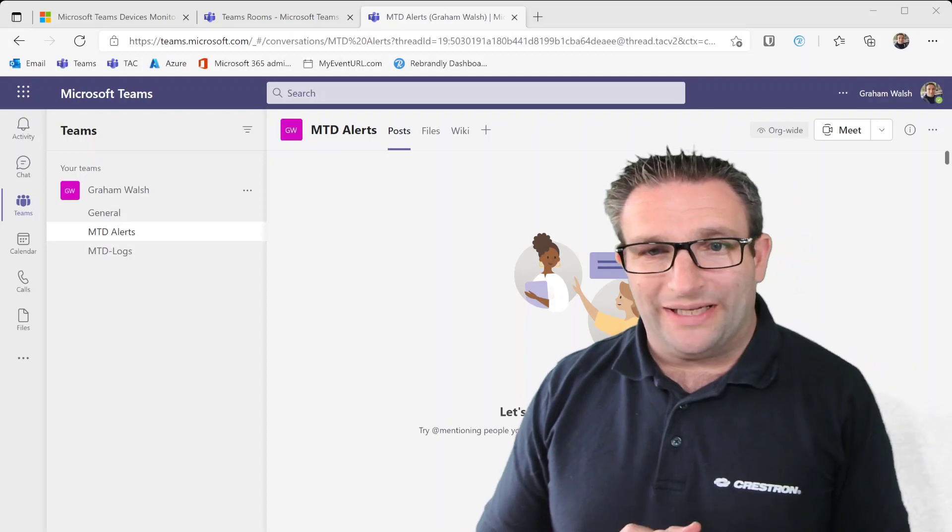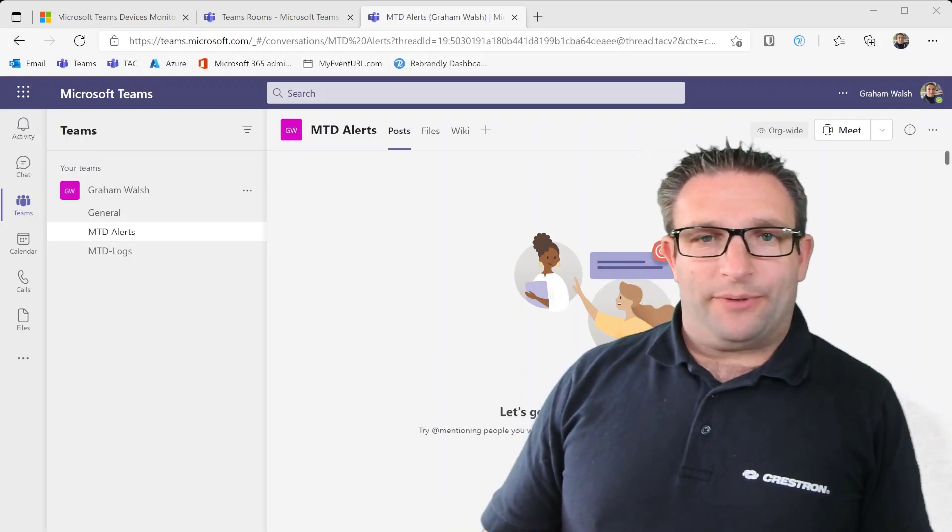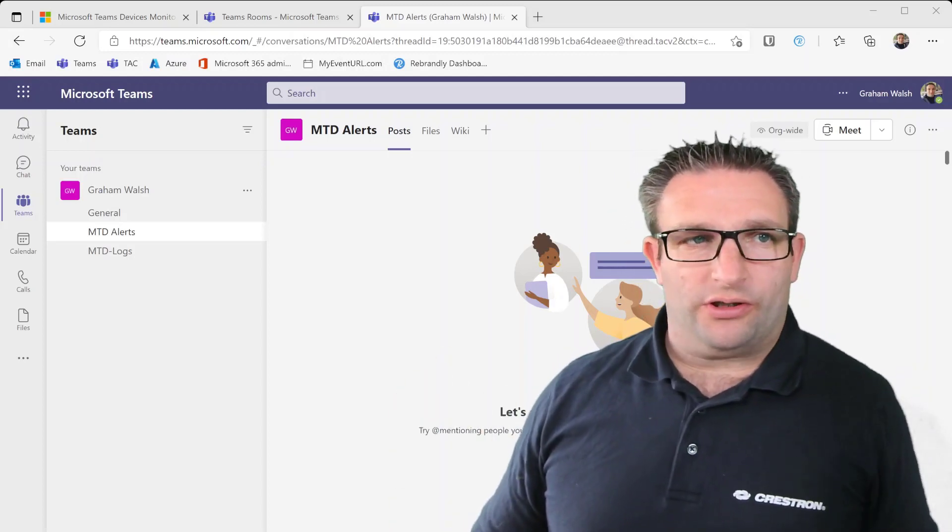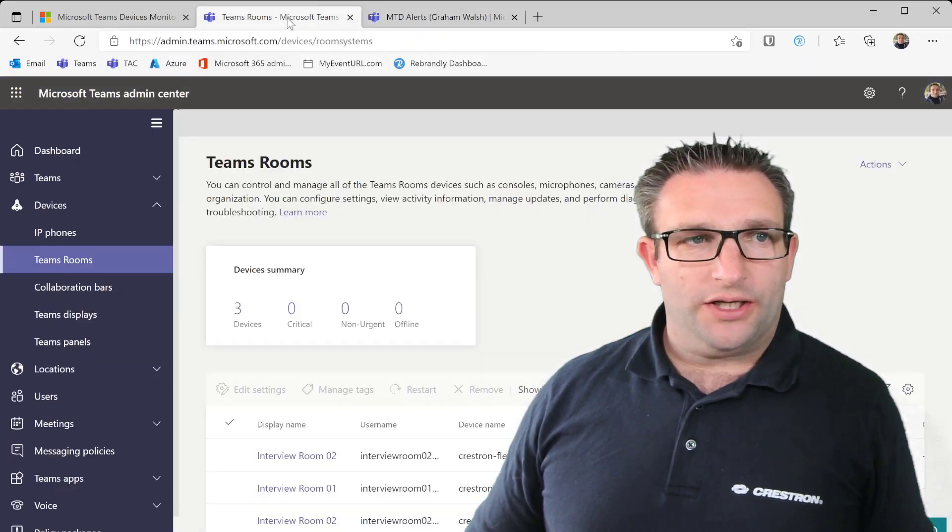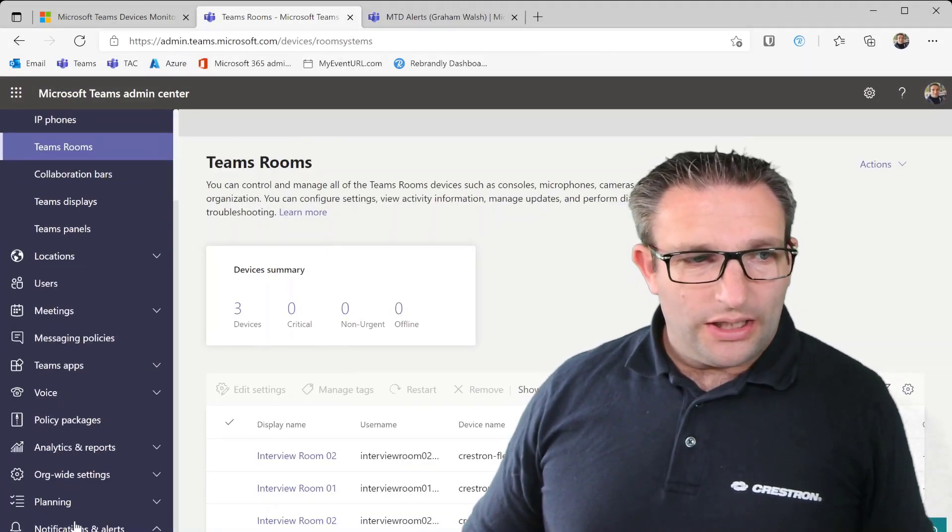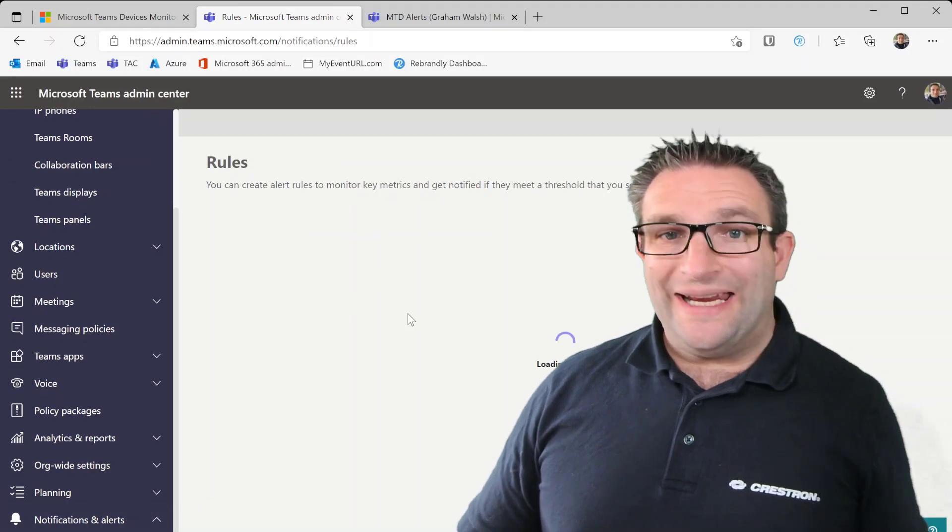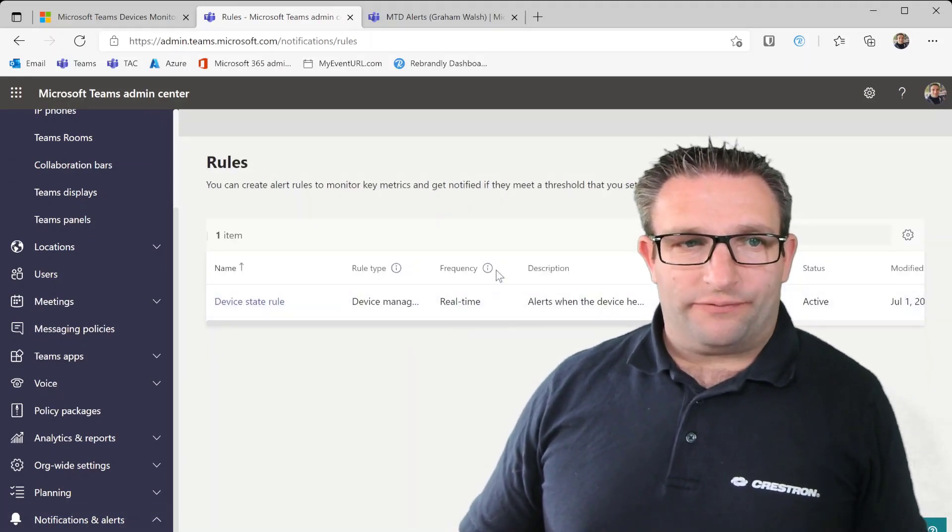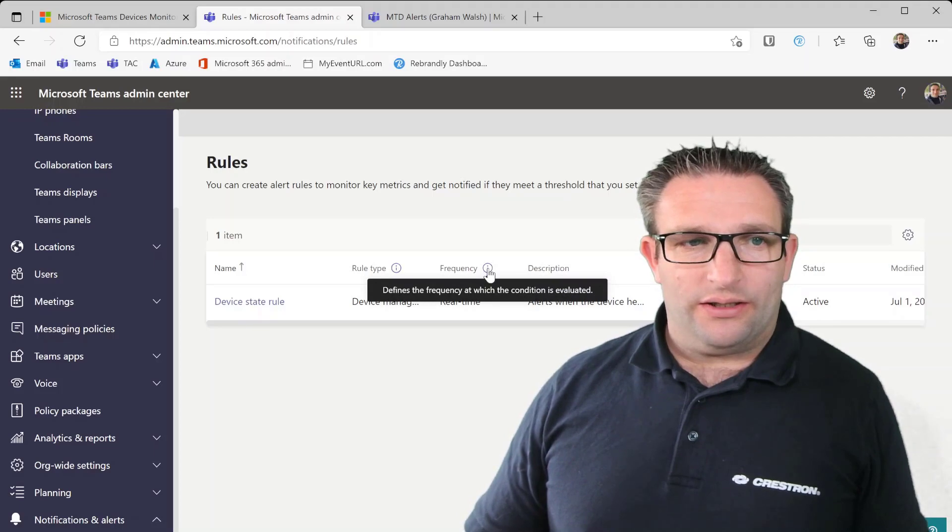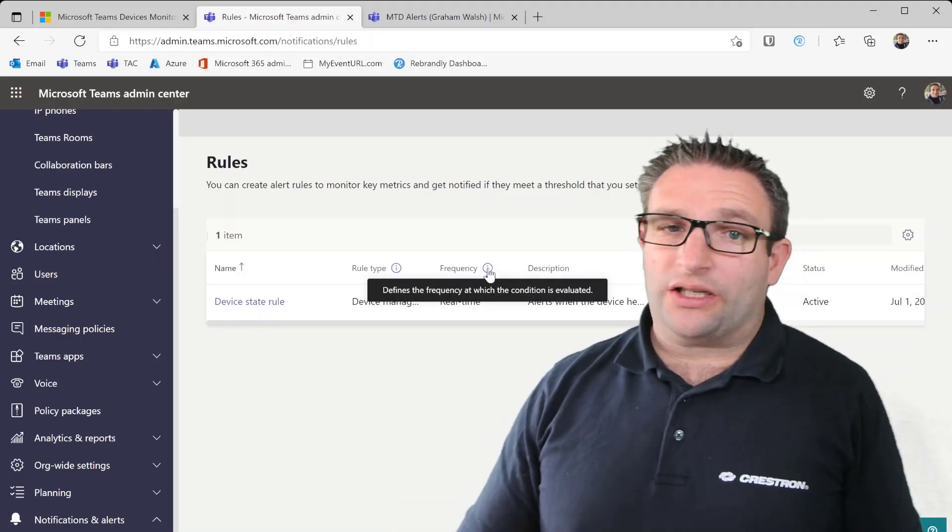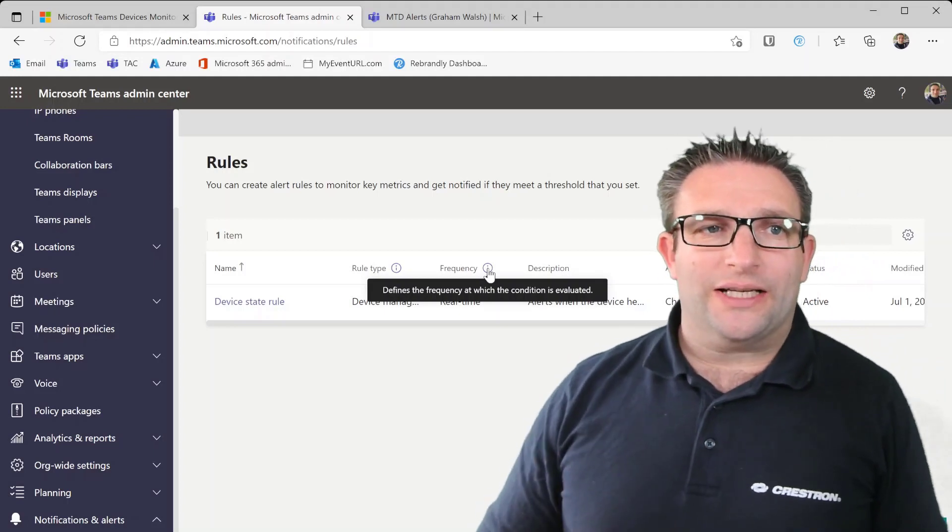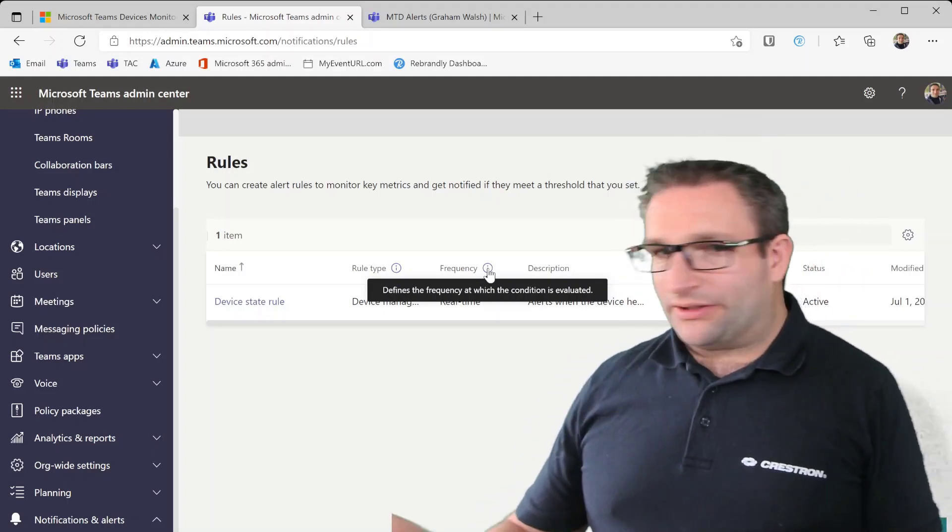So what will happen? This is polling, remember it's real time. So if we jump back to our alerting, let me go down to the rules, it is real time. So the frequency, if you hover over the little information bit there, frequency which the condition is evaluated. So this is going to monitor the device all the time and it's going to let me know if there is a problem.